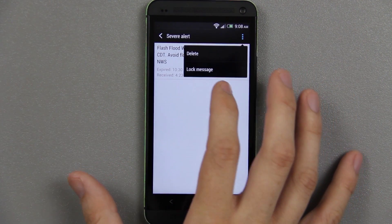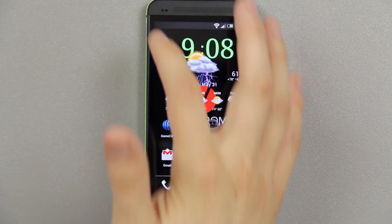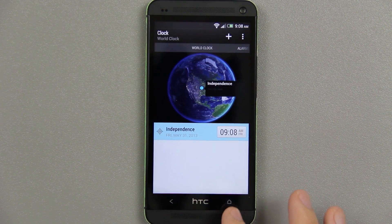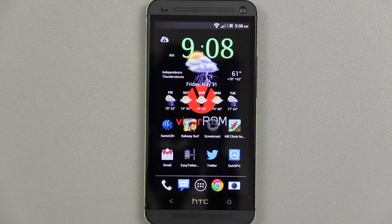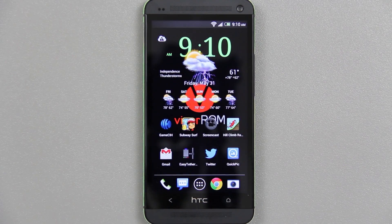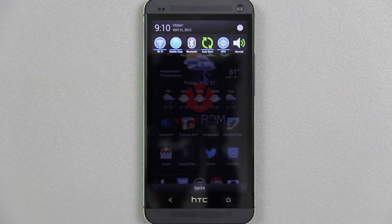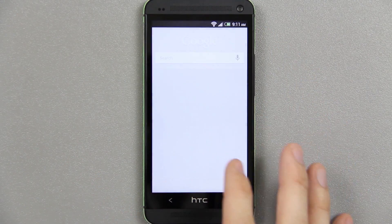I wasn't sure if that was HD Widgets or something else, but anyway this video is going to show you how to disable that notification. This will work on a completely stock ROM as long as you have root access. I dragged it down and it seemed to disappear — I think that's Google Now.